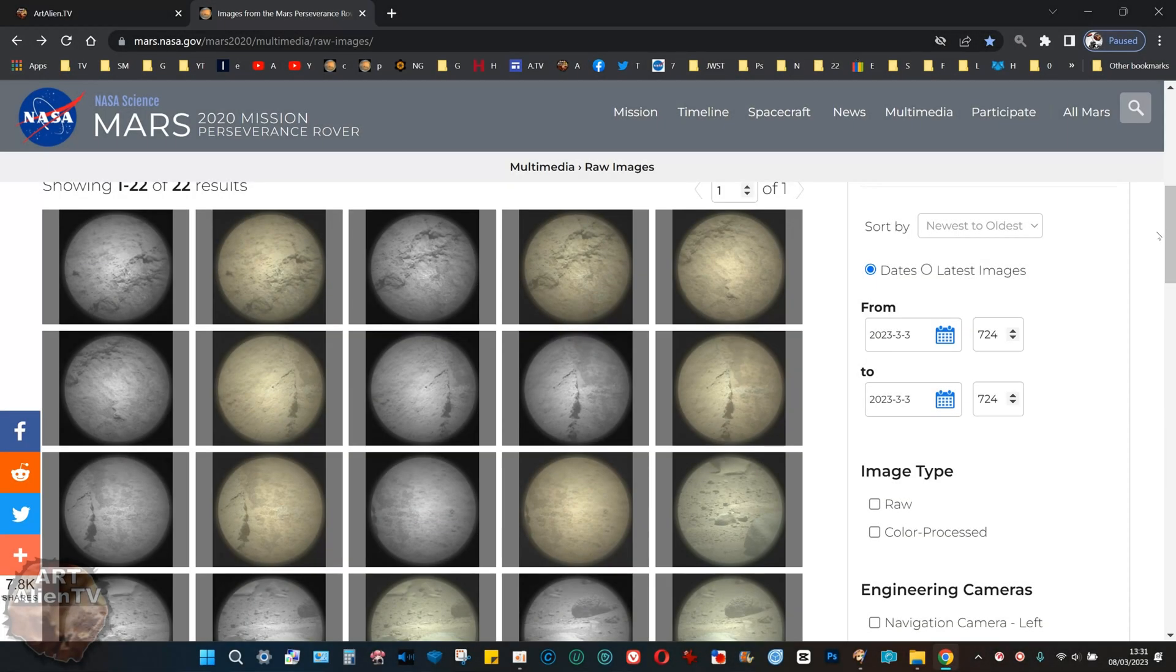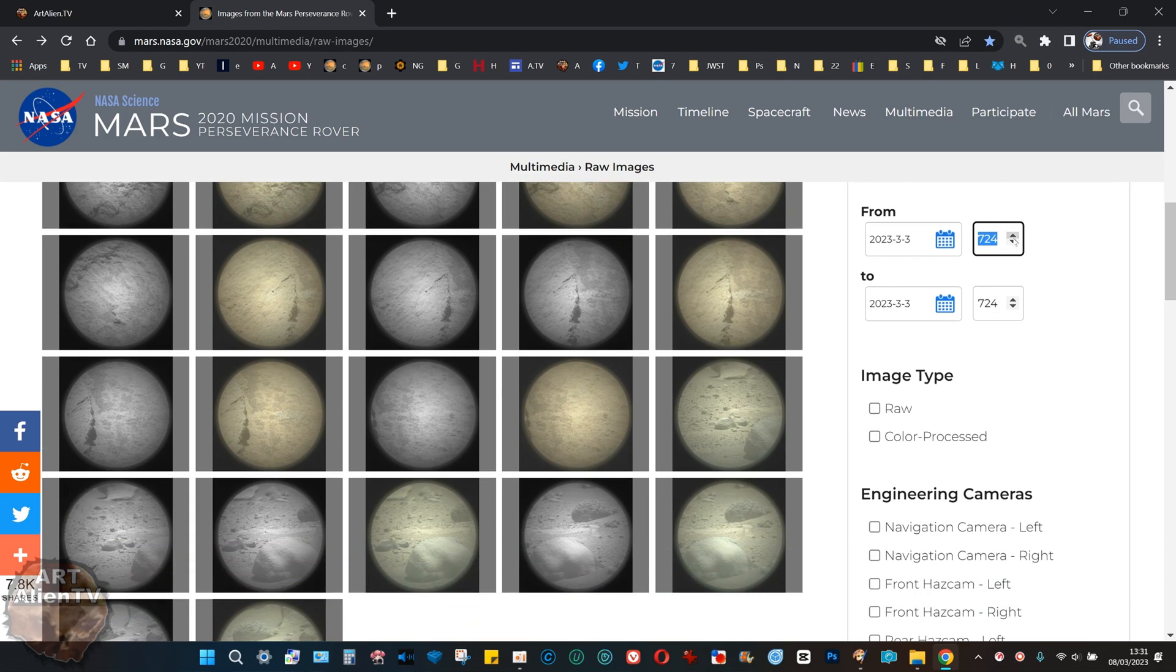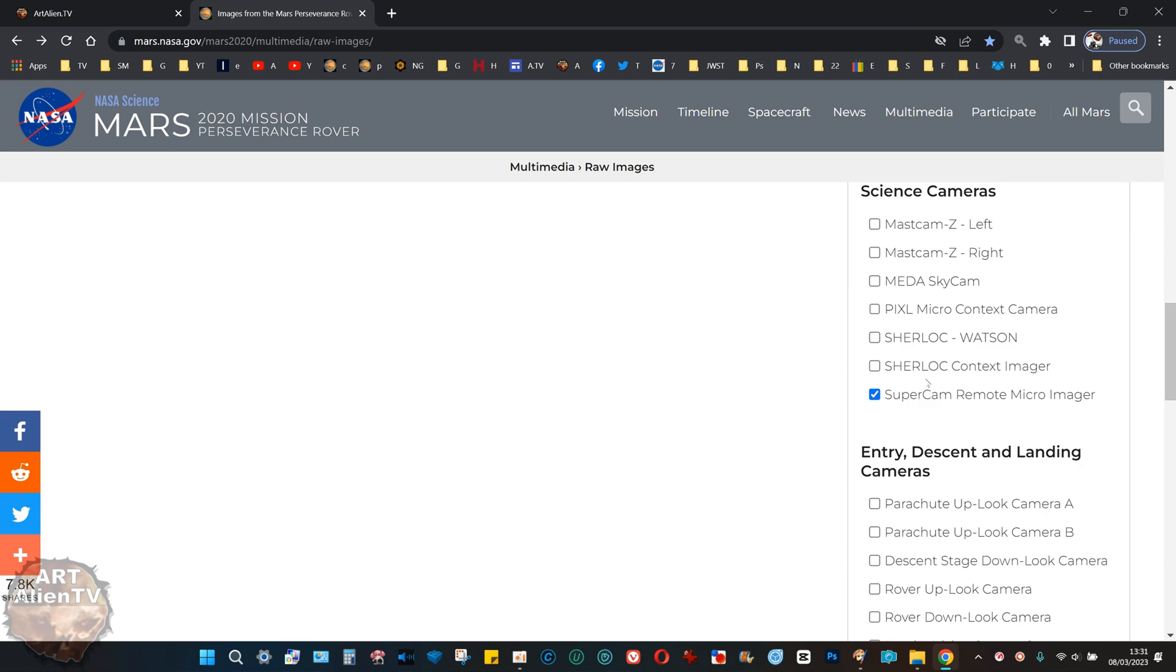Today I'm going to show you this set of images here. This is from the Perseverance rover and this is Sol 724. You need to type the little number in there and then press SuperCam.